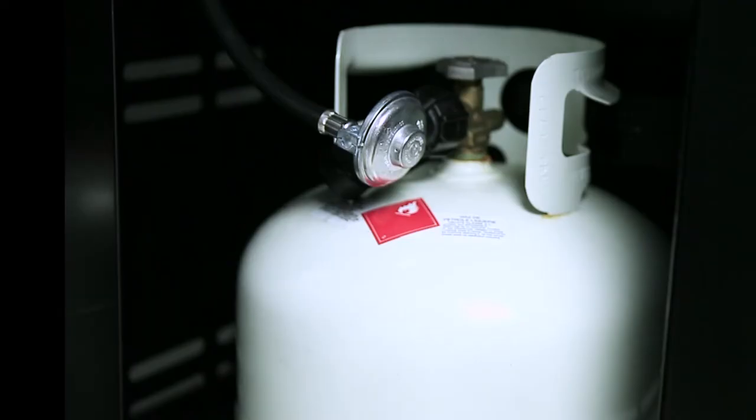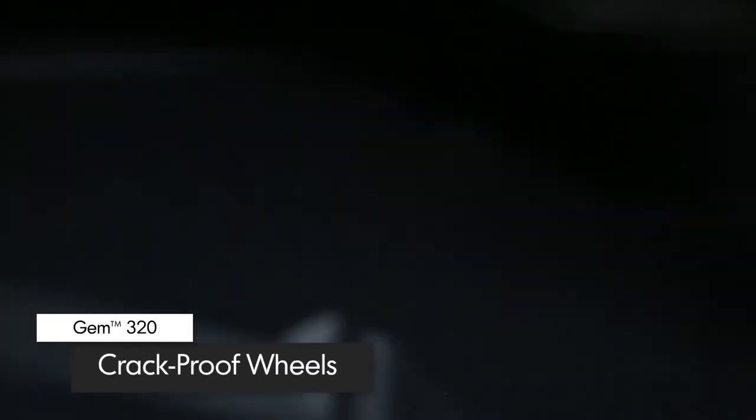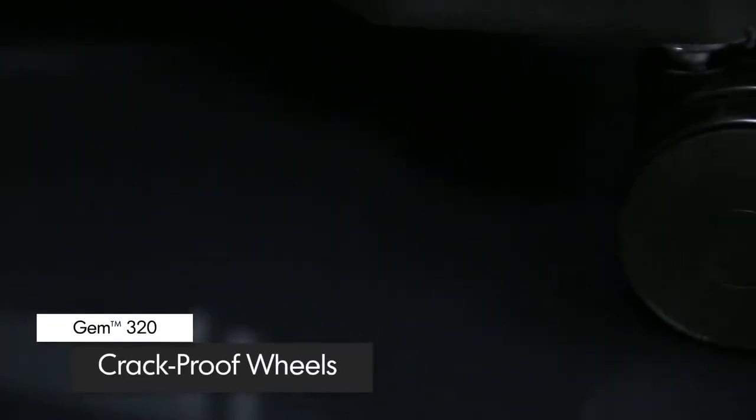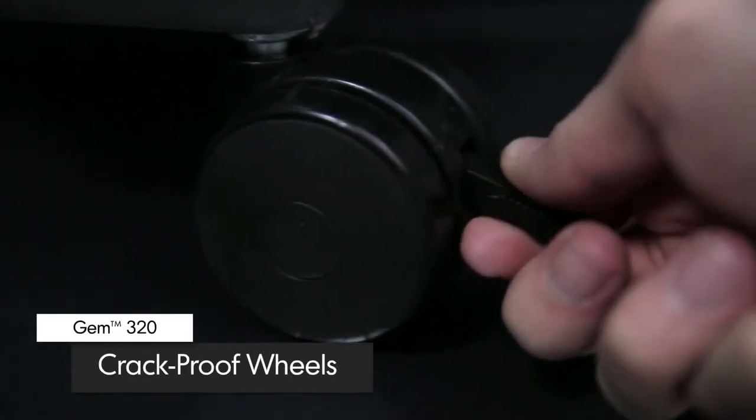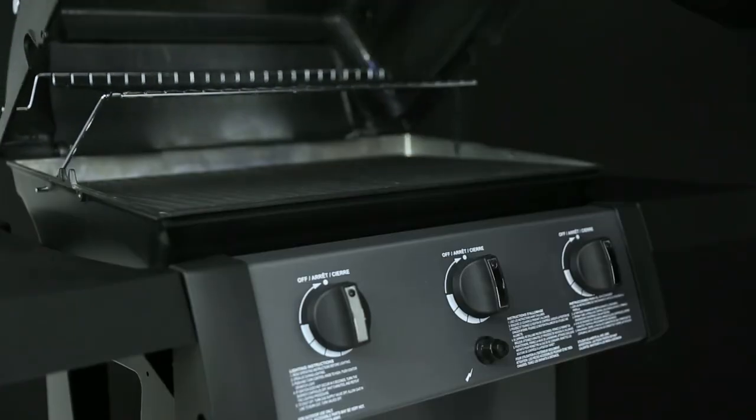The pedestal base is made of durable North American steel and comes complete with a convenient propane tank holder. Attached to the base are two large crack-proof wheels for easy maneuverability and two durable locking casters to keep your grill in place.